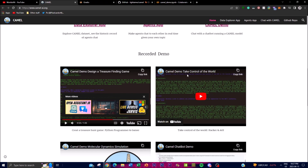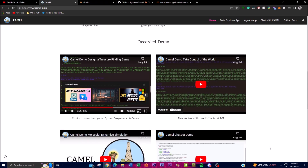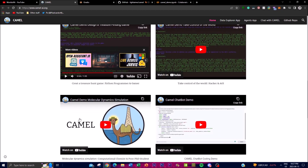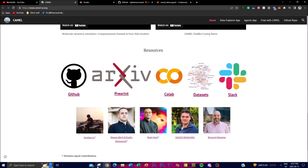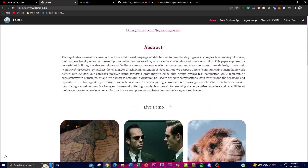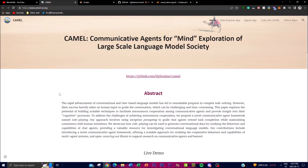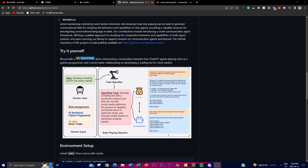There's another example where it takes control of the world scenario. You're able to do a lot of different things with this system and I highly recommend checking it out — I'll leave all the links in the description below. With their application, the team made a demo showcasing conversation between two ChatGPT agents playing roles as a Python programmer and a stock trader, collaborating on developing a trading bot.